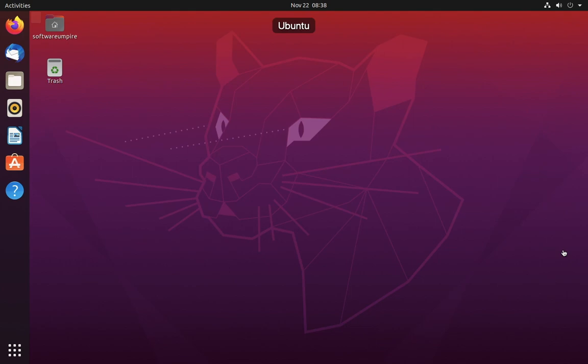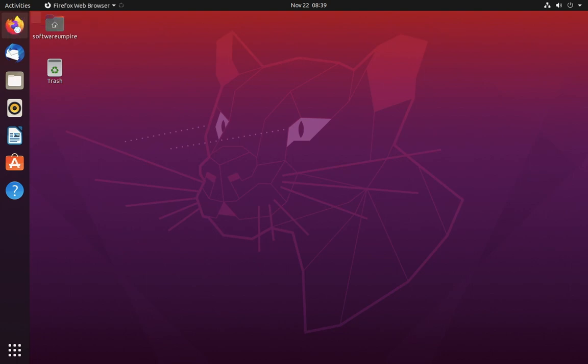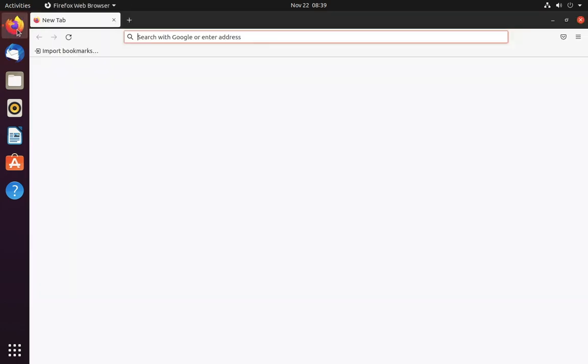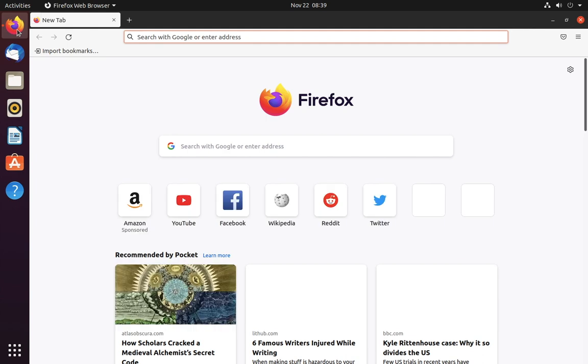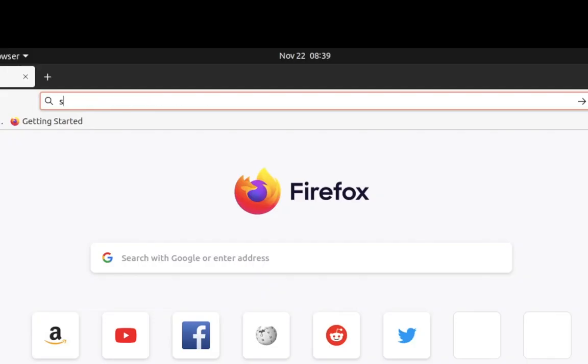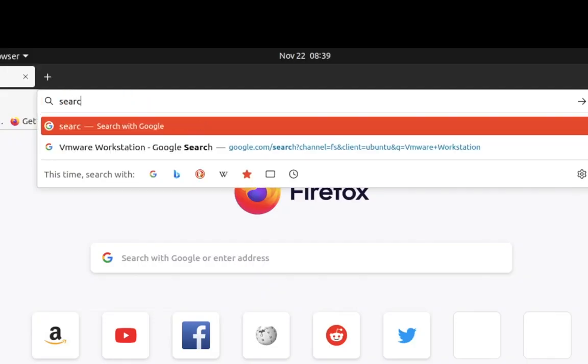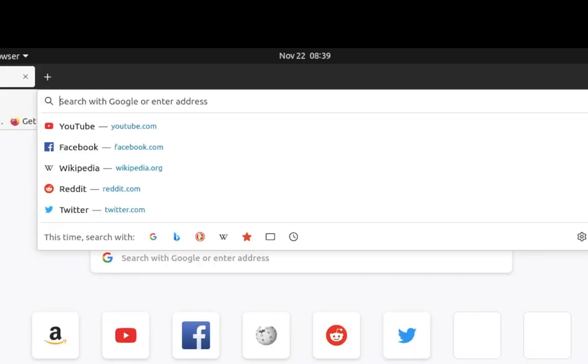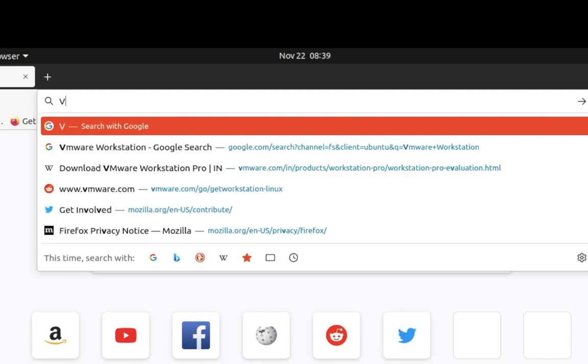Hello guys, today in this video I will tell you how you can install VMware Workstation and VMware Player in Ubuntu. First open your browser to download VMware. Search for VMware Workstation download in the search bar.